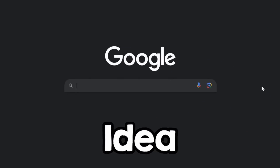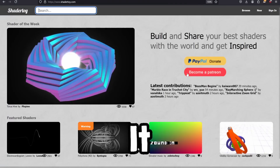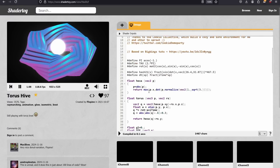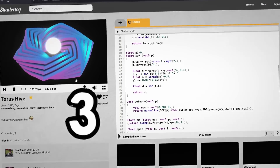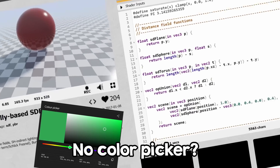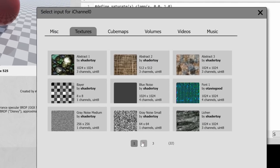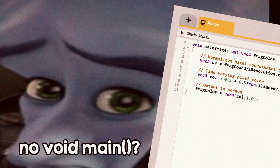Whenever I want to test a shader idea I go to shadertoy.com to write it and it is great. No color picker? No slider for uniforms? I can't even add my own texture? Where is the main function? I'm a busy guy, I have many projects, so I'm going to create my own shader toy from scratch.